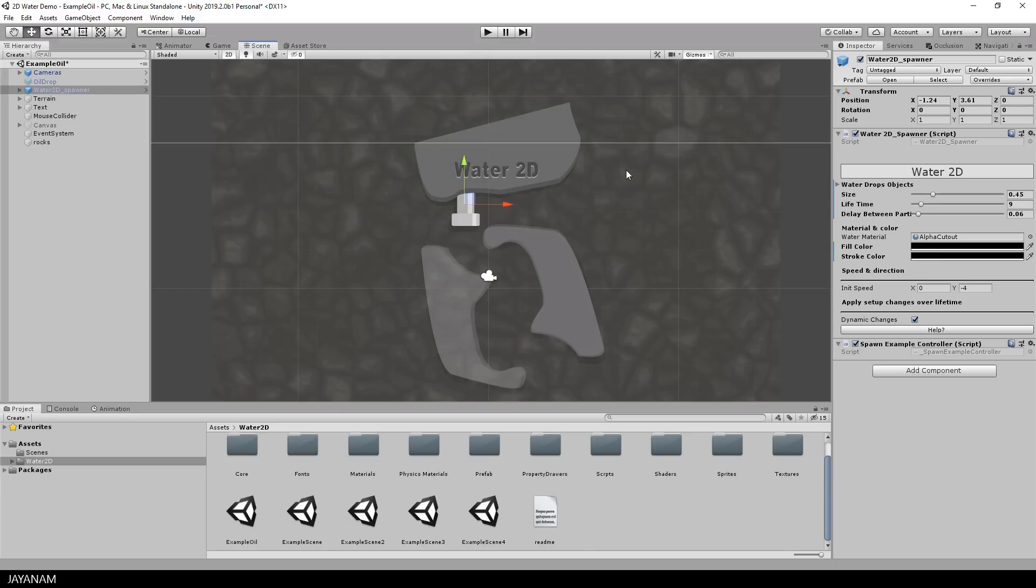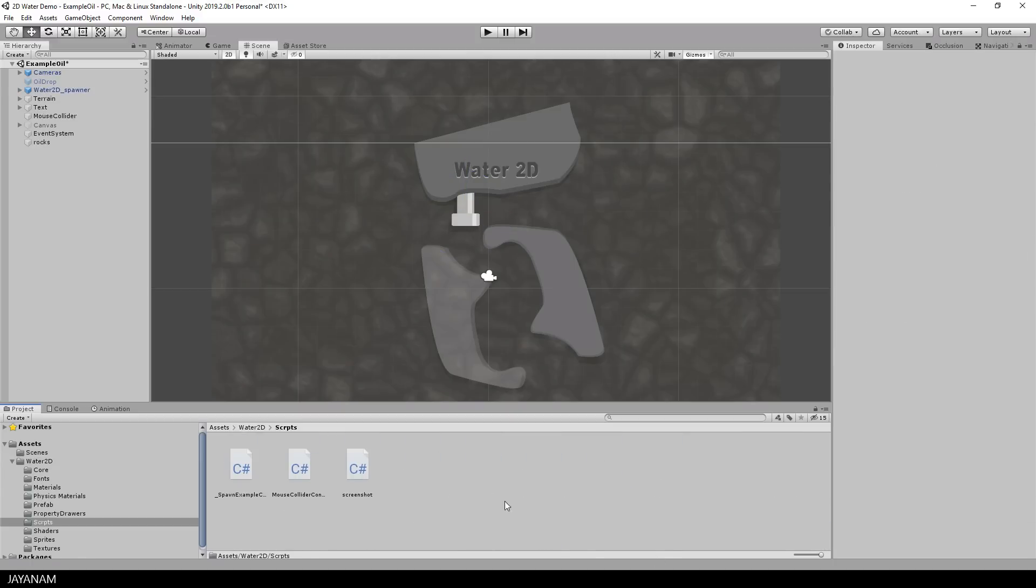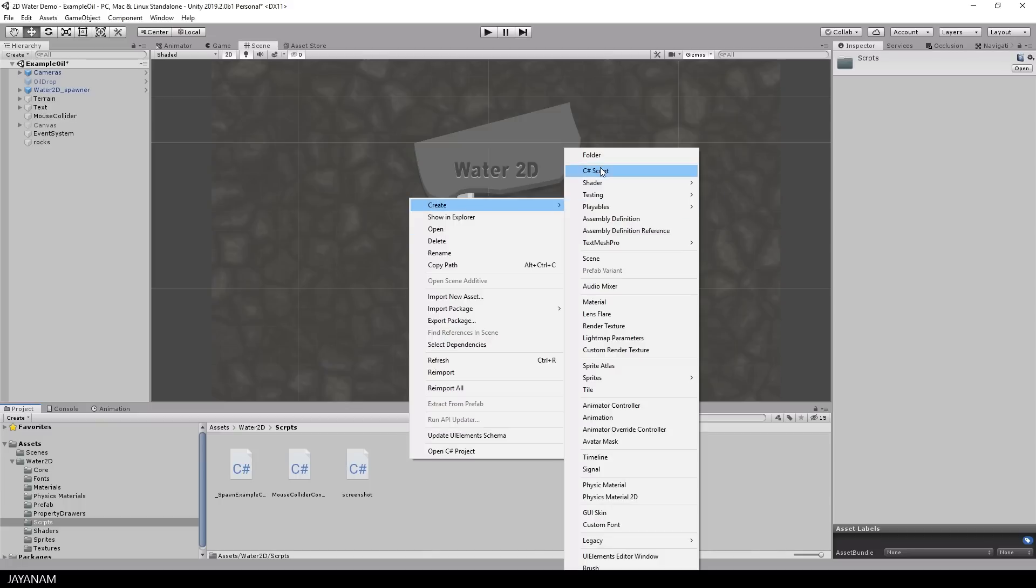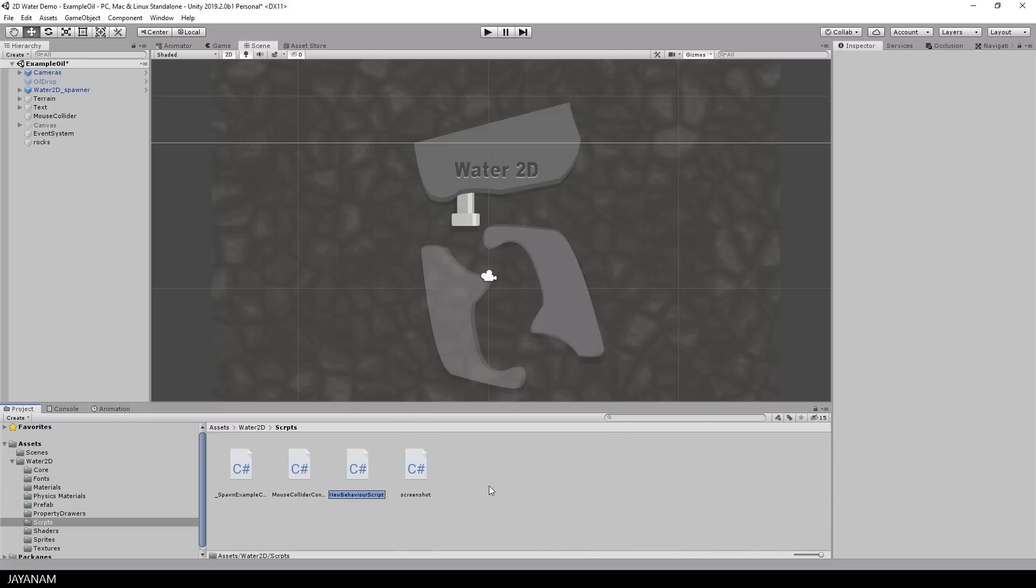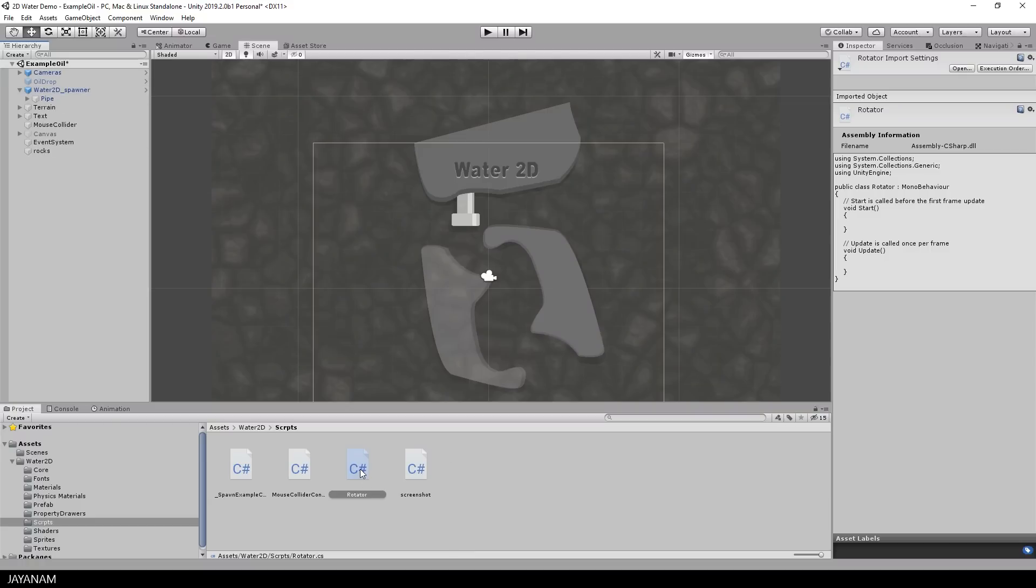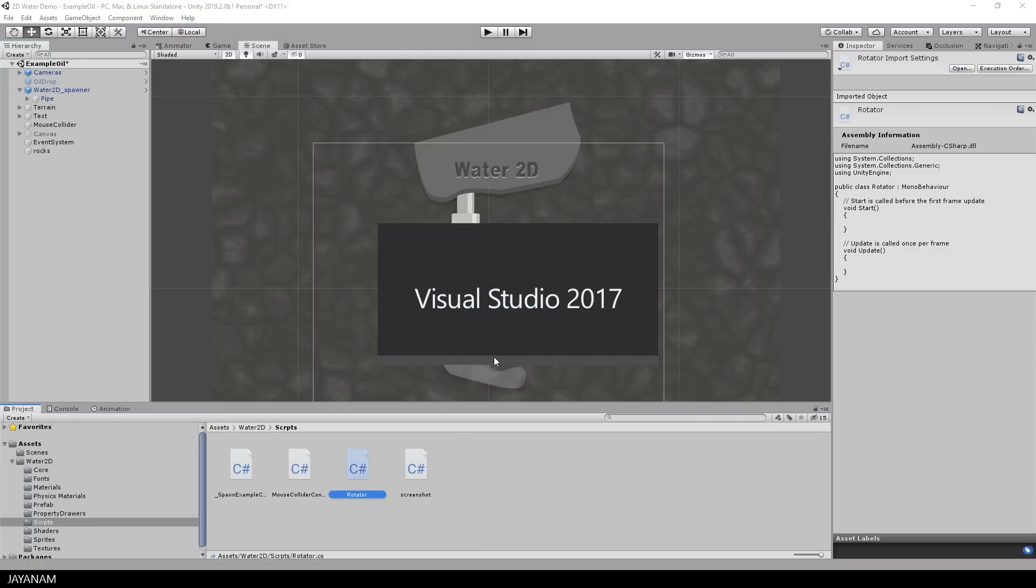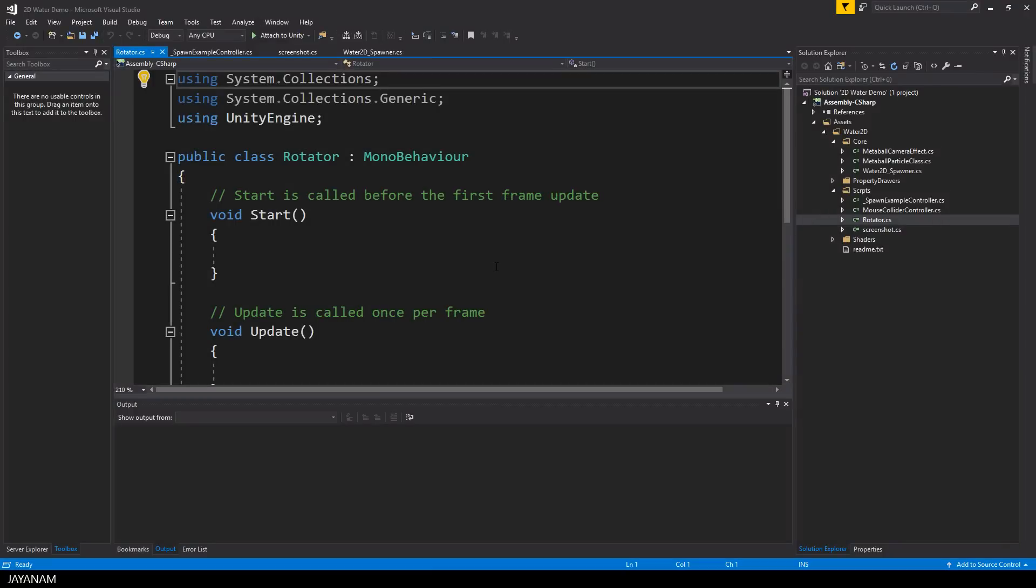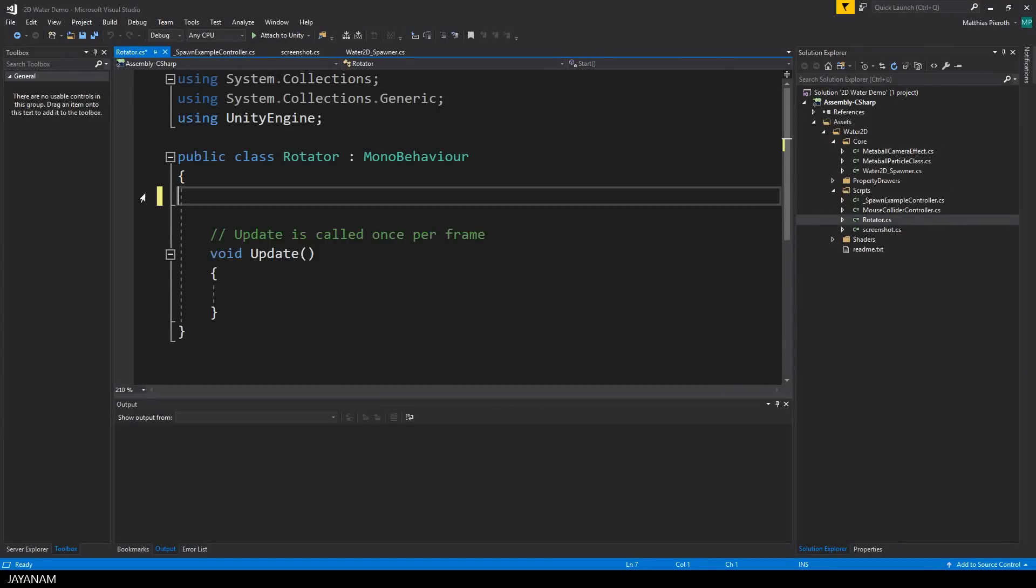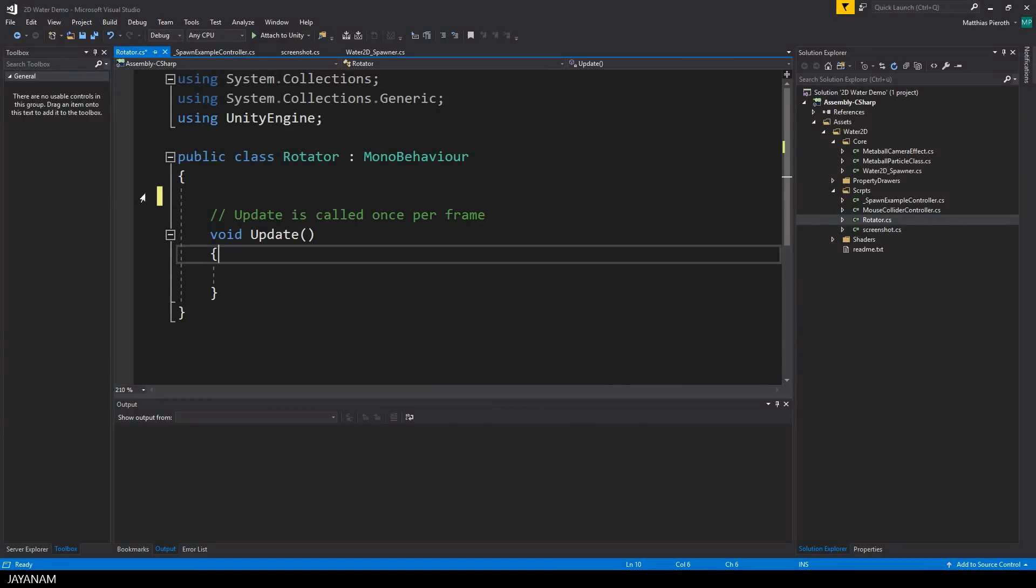So we need a new C sharp script that I add now to the folder scripts and I set the name to rotator. After that I drag it onto the spawner to attach it as a new component and then I double click and open it in Visual Studio. Here is the script derived from MonoBehavior and we don't need the start method, so I remove it.